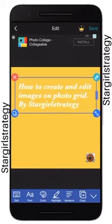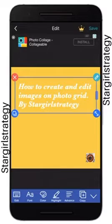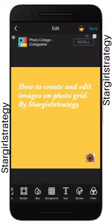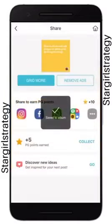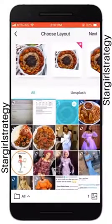That covers editing pictures and adding text. After everything, you can just click save, and this gets saved to your already-made photos.